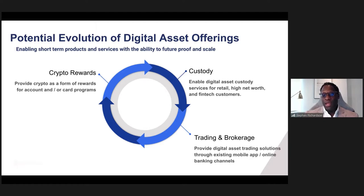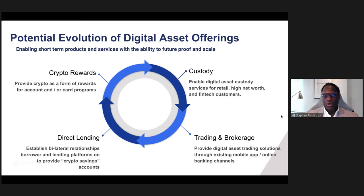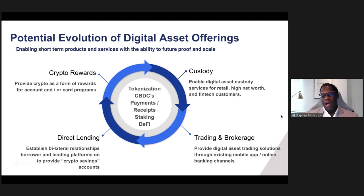Banks in Europe are providing trading and brokerage to both retail and B2B customers, and evaluating combinations of services that inform whether to choose sub-custody or direct custody. The last key product area is direct lending — establishing bilateral relationships to rehypothecate digital assets held on behalf of customers and offering things like crypto savings accounts and yield-generating products. Beyond that, tokenization, CBDCs, payments, staking, and DeFi are other ancillary areas of exploration we're seeing in the broader engagement and adoption of digital assets.